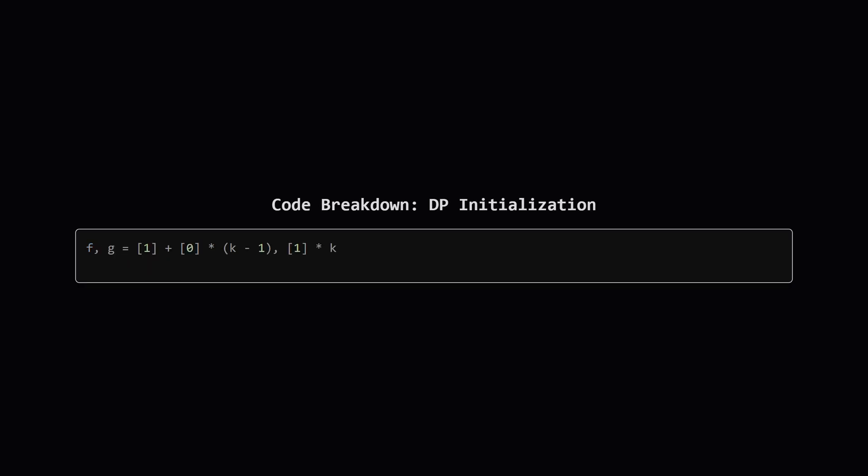Okay if we can't exit early we set up our dynamic programming arrays. f will track the number of ways to get a certain length and g will be its prefix sum helper. We initialize f to be a one followed by a bunch of zeros. This represents our starting point before we've considered any character groups. It says there is exactly one way to form a string of length zero, the empty string, and zero ways to form any other length.